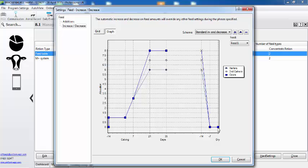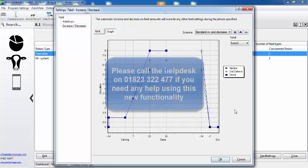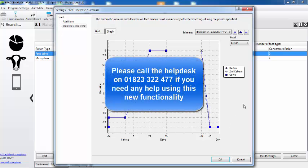So now I know exactly what the animals will be fed based on the stage of lactation and it adjusts the amount of feed on a daily basis with gradual stepping up and down. Correct, that's the new functionality you'll find in the increase decrease. Remember, please call the help desk if you need any help using this new functionality.